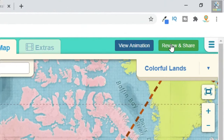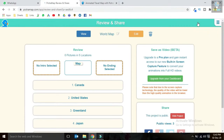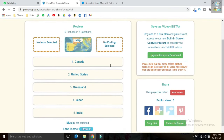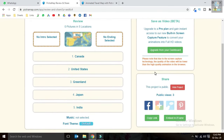Finally, click on the review and share button. We can also make intro and ending screens. To download the HD map animation you need to pay, but we can just record and capture the map animation screen and use it in our projects and videos.